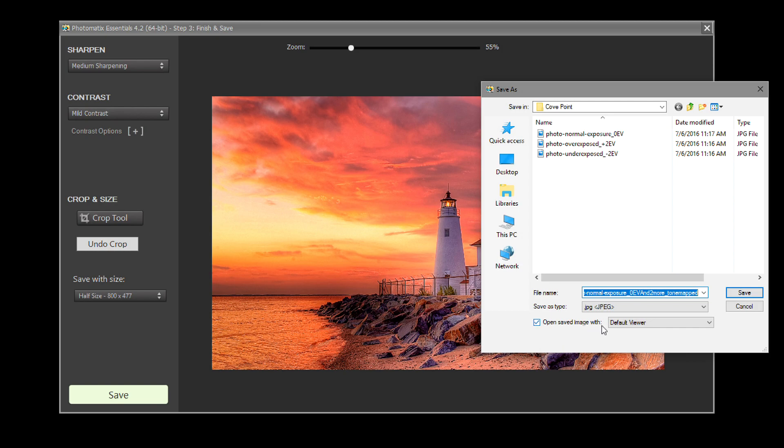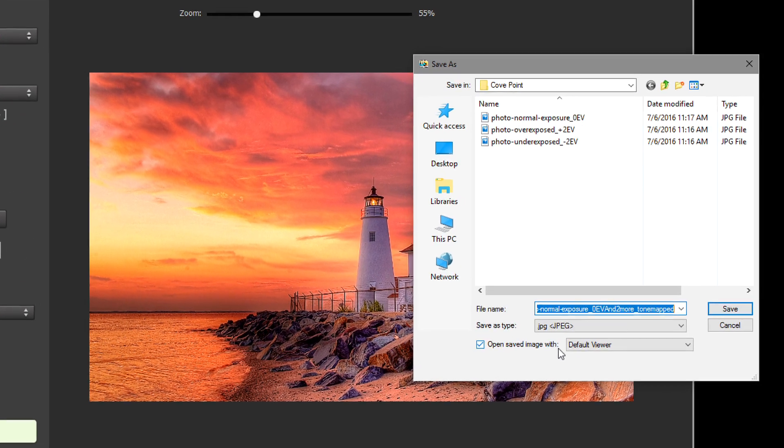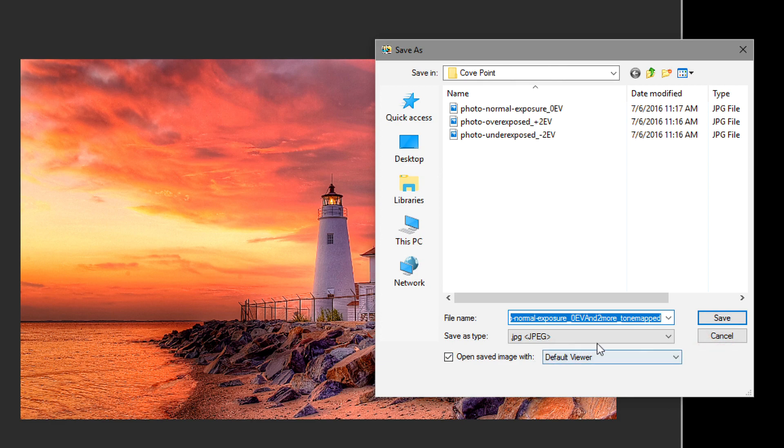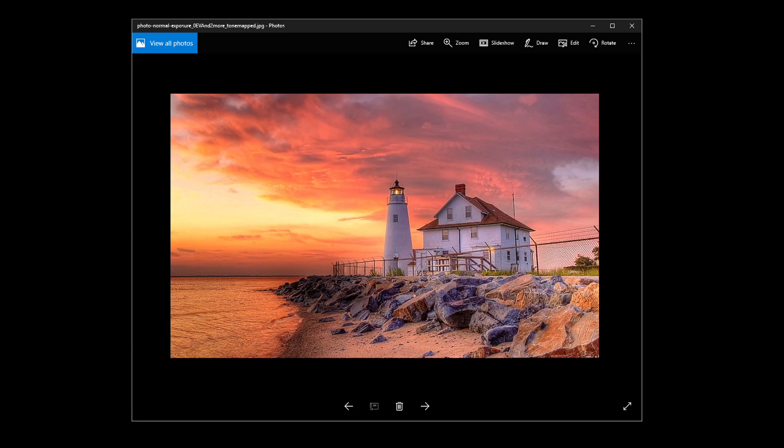You can open the saved image in a photo editor of your choice. Here we have selected the Windows Photo Viewer, which is installed by default on the OS. Click Save. The final image now shows in Windows Photo Viewer.